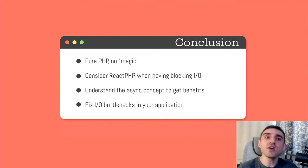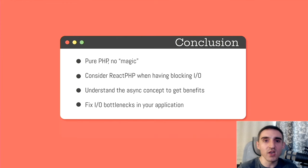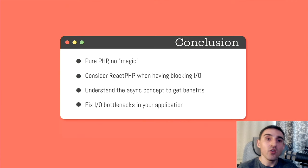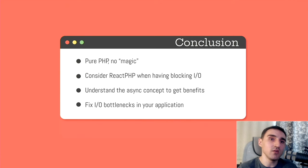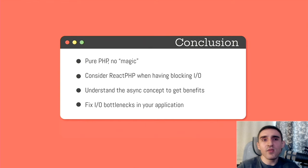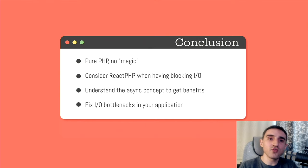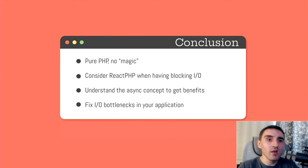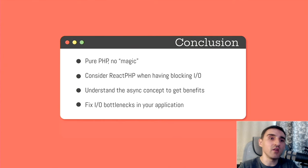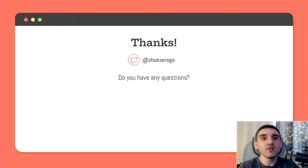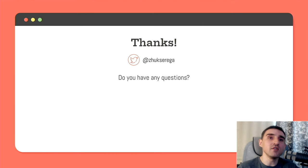Instead, try to find bottlenecks in your application, often such bottlenecks caused by slow IO operations. You can try to fix these bottlenecks with ReactPHP. Typically, an asynchronous piece of code can be very easily plugged into traditional blocking code. Thus, it will be possible to increase application performance with very little effort and without any architectural changes. That's it. Thank you for listening.